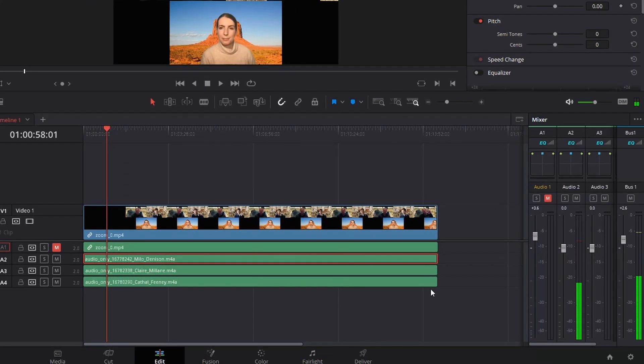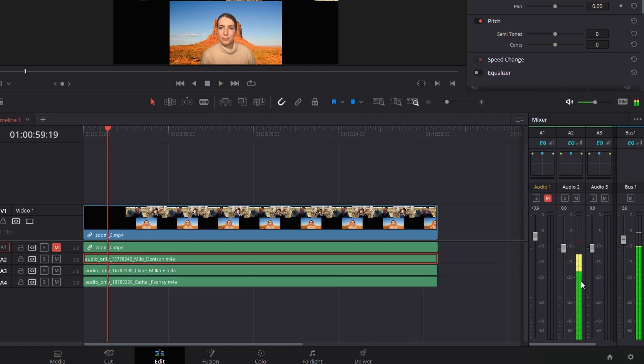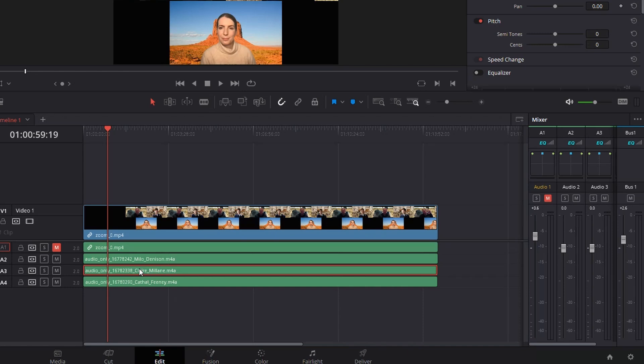Now it's in stereo, and as you can see on the right, it's coming through both channels. You'll have to do this for each track. In my case, I've got three audio tracks for three different people.